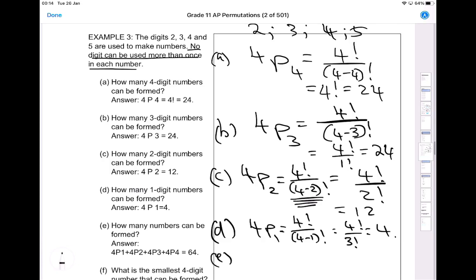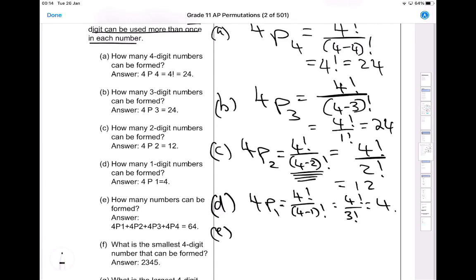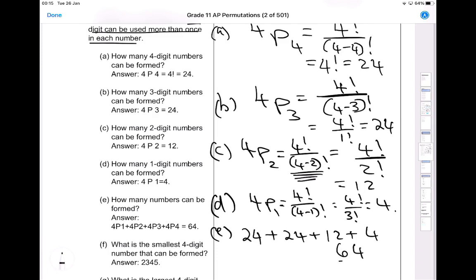Part E asks how many numbers can be formed altogether. We can form four-digit numbers, three-digit numbers, two-digit numbers, and one-digit numbers — no digits are repeated. So the total is: 24 four-digit numbers, plus 24 three-digit numbers, plus 12 two-digit numbers, plus 4 one-digit numbers. That gives us a total of 64 numbers.